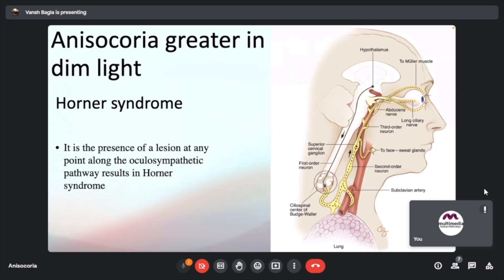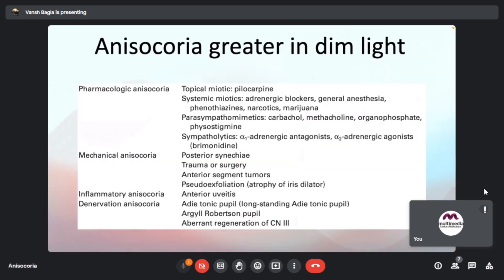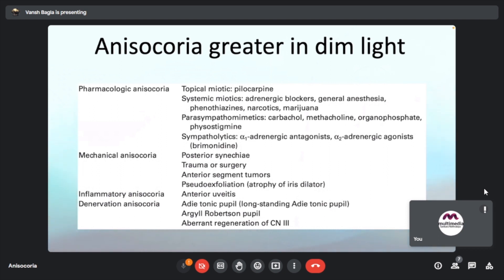Moving on to anisocoria greater in dim light. The moderator notes that Horner's syndrome — the most important cause — had not yet been listed, as it is presented in continuation. The moderator directs the presenter to go to the Horner's syndrome section, noting it is the most important cause that increases in dim light.